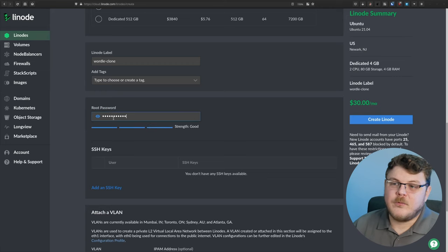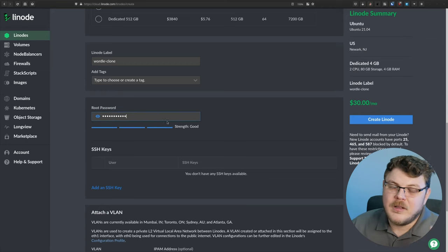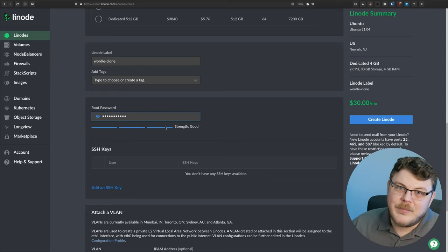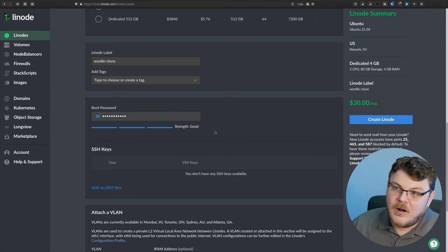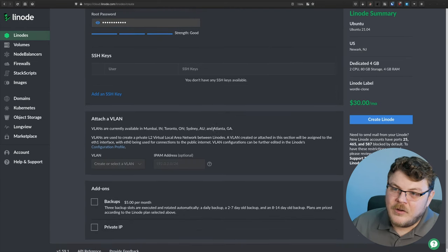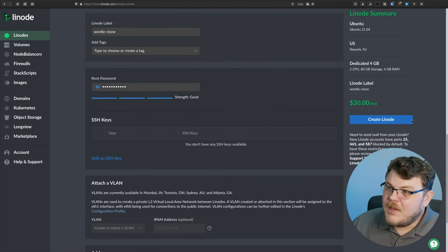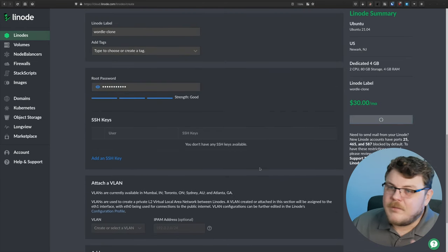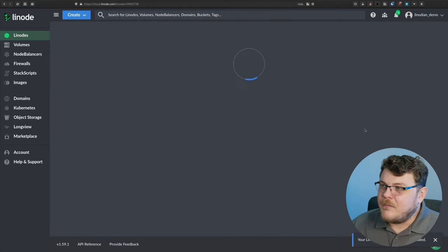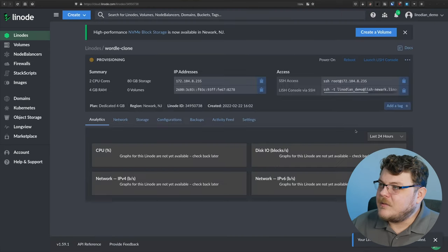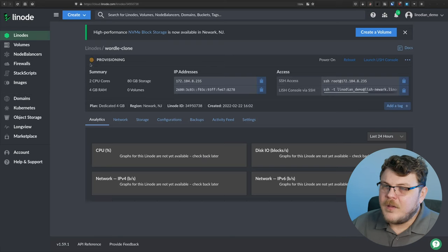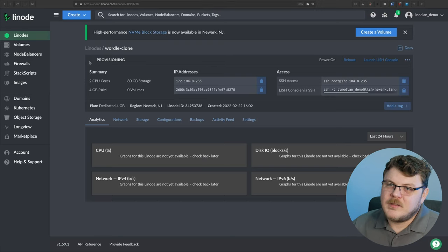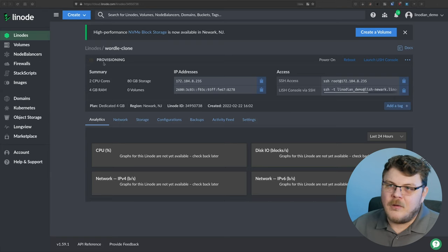And then we're going to provide a password. We want to make note of this password, because this is the password we're going to use to log into our Linode via SSH. And then we're going to hit create. This will take a minute to get us configured and ready to go. You'll see provisioning. Once it's done flashing and it's green, we'll be ready to go.